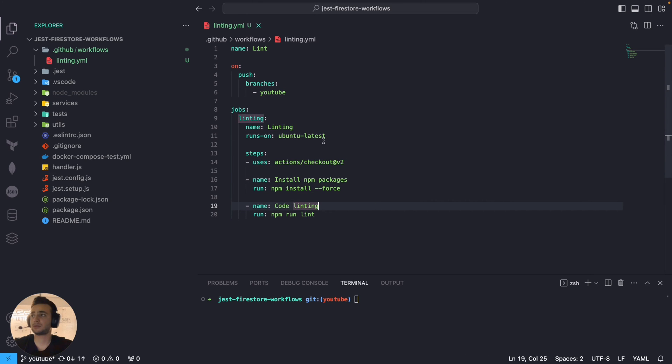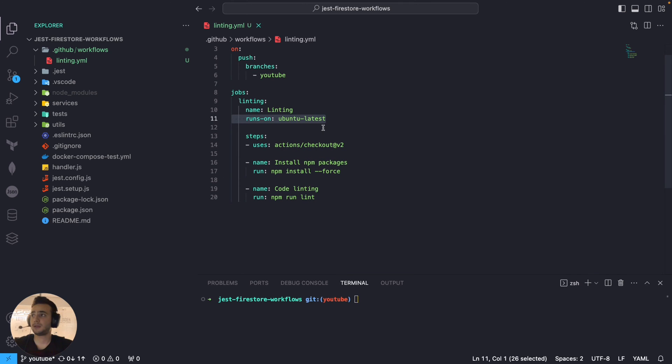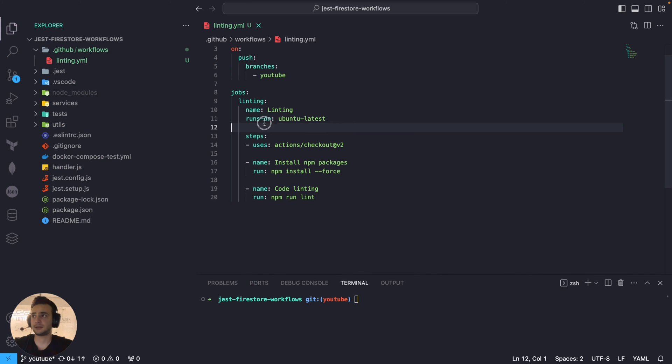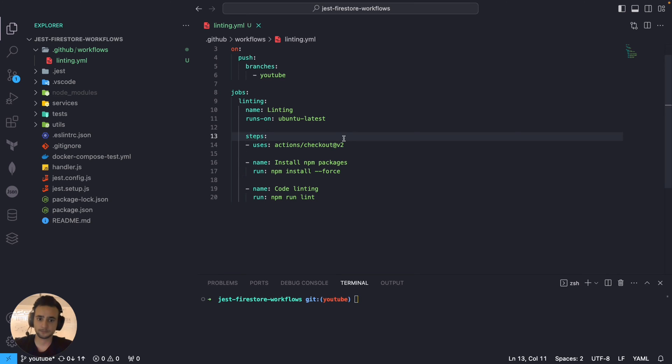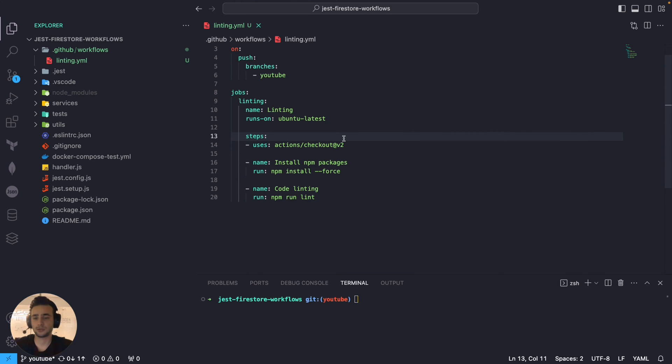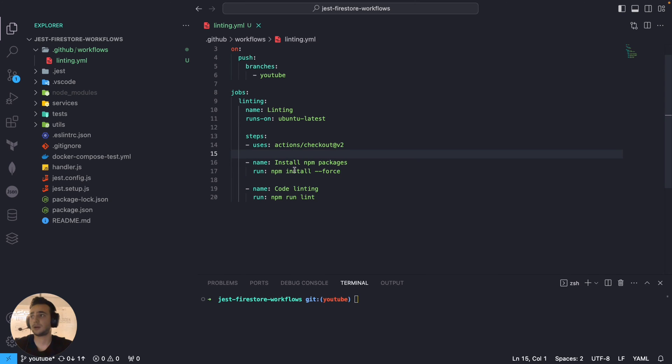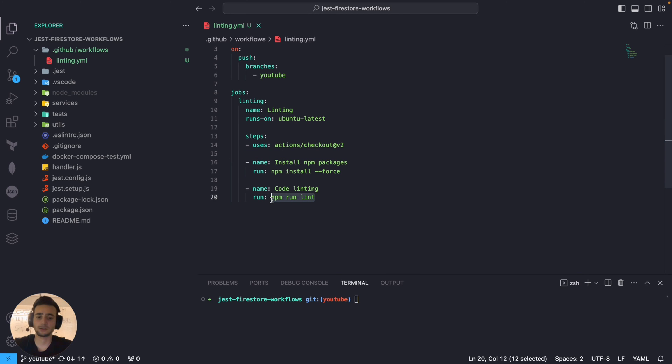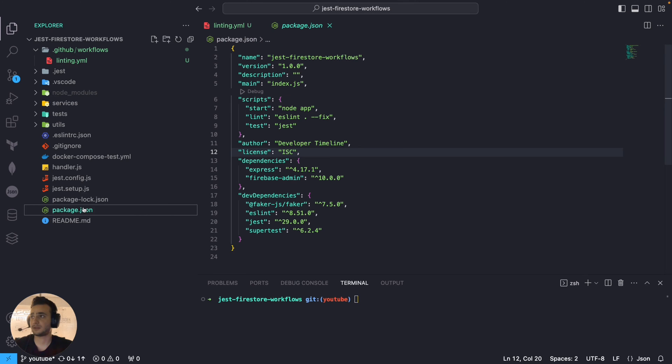And what are the jobs is basically, we are giving a job a name, linting, and it will run on Ubuntu latest. It's going to use GitHub Actions, GitHub hosted runners, which will check out to our branch and run the steps that we define. In our case, it's going to be install npm package and then simply run linting. And we already have eslint configured for that project.